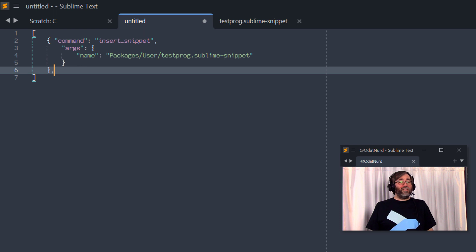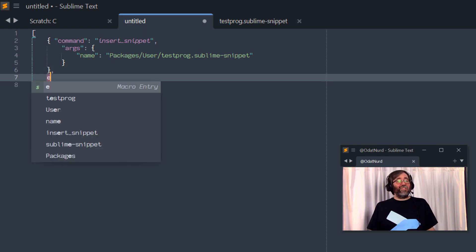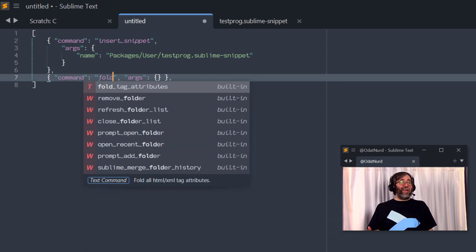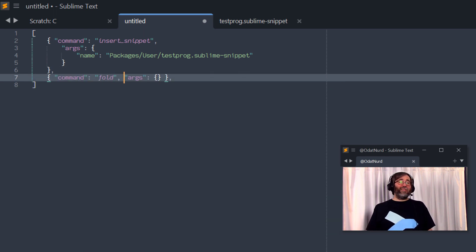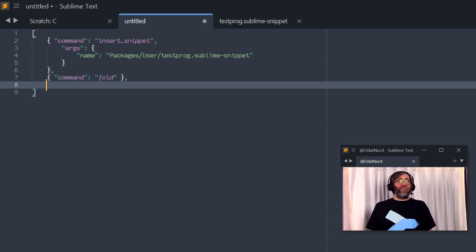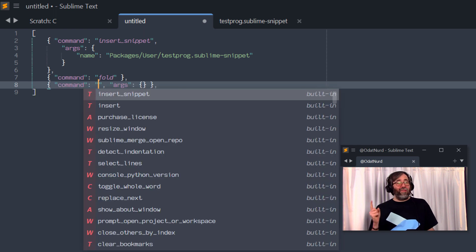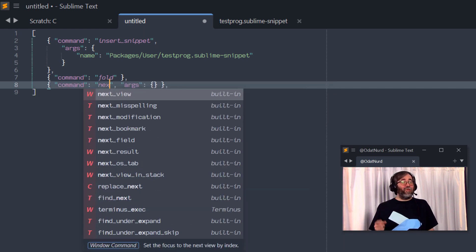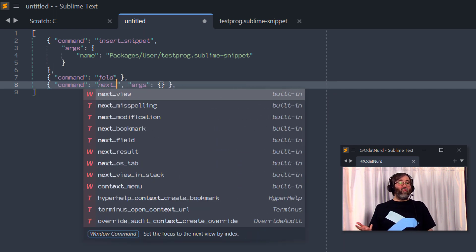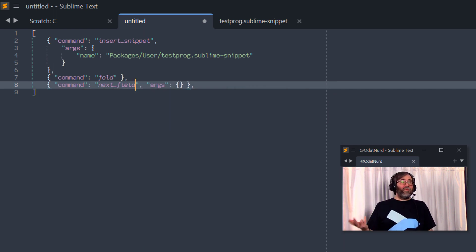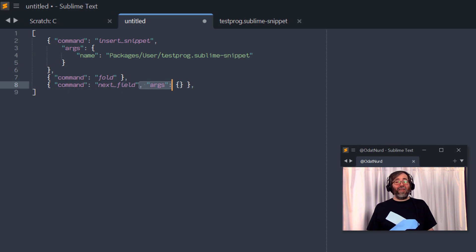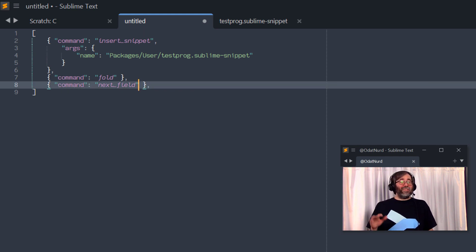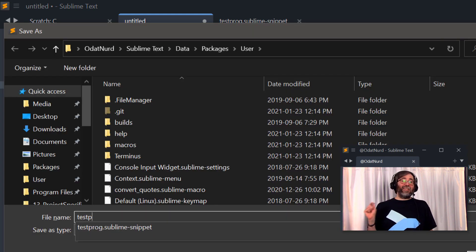That's the first part of this operation. Remember that's going to make the text that we want to have folded be selected. So the next thing we need to do is fold the selection and use the next field command to jump the snippet to the next field. Now I just have one thing that needs to be folded here. If you had more than one, you would duplicate these as many times as you need. Remember when you save this macro, it can be anywhere in your user package. It has to have a sublime macro file name. Otherwise, Sublime is not going to know it's a macro.